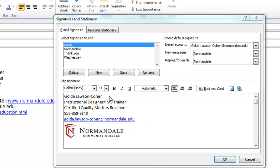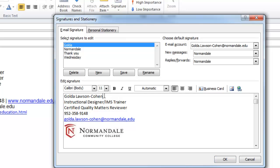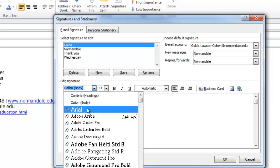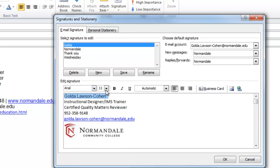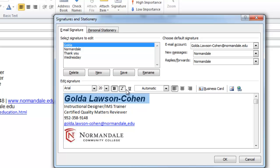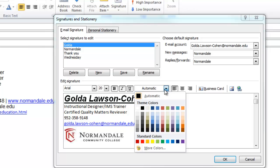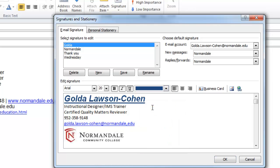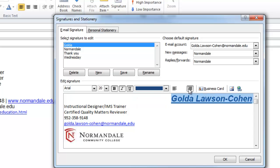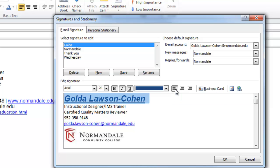I can go ahead and change some things if I want to in my signature block. Like for example the font, font size, I can make it bold, I can italicize it, I can underline it, I can change the color, I can make it center, I can right justify it, I can make it left justify.